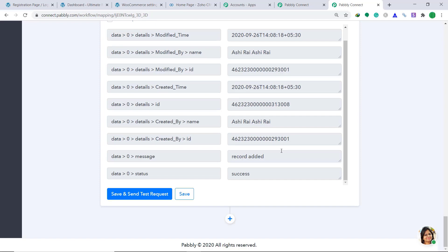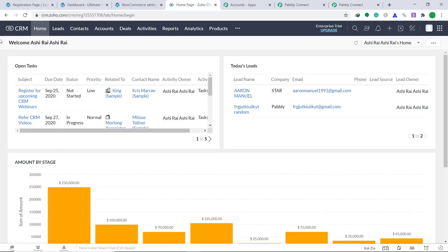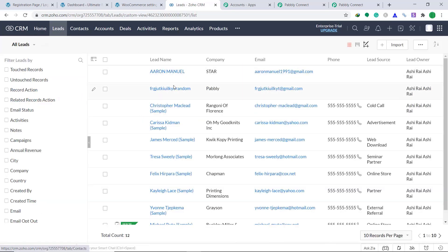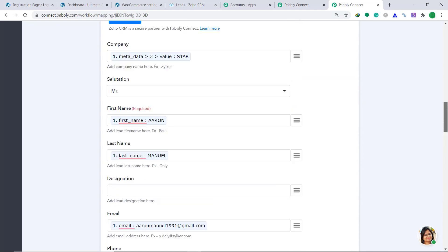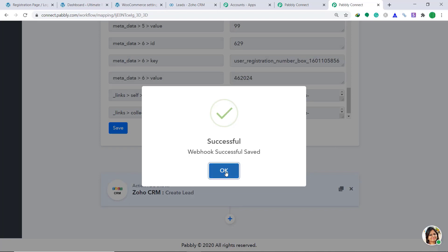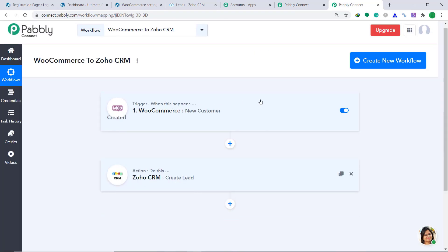Let's check in the leads of Zoho CRM whether a person called Aaron is available. This is the homepage of Zoho CRM — click on Leads. There is a person called Aaron Manual, the company name is star, and the email address is AaronManual1991@gmail.com. The presence of this lead shows we have successfully connected WooCommerce to Zoho CRM with the help of Pabbly Connect. Let's go back to Pabbly Connect and save this workflow. Here is the whole process in a nutshell: first we integrated WooCommerce to Pabbly Connect, then we integrated Pabbly Connect to Zoho CRM.